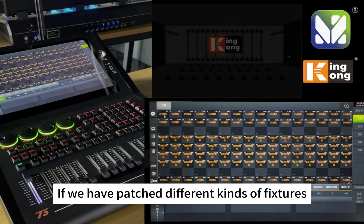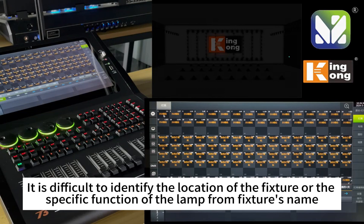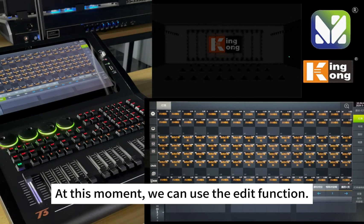If we have patched different kinds of fixtures, it is difficult to identify the location of the fixture or the specific function from the fixture's name. At this moment, we can use the edit function.